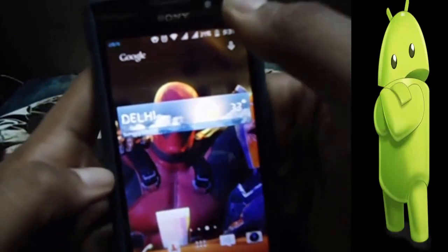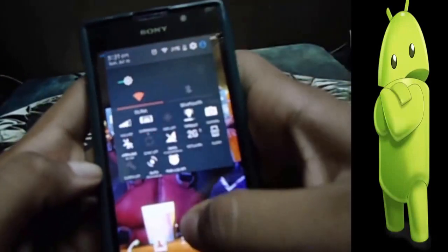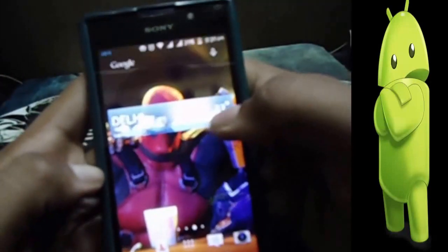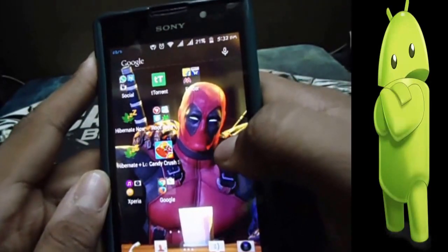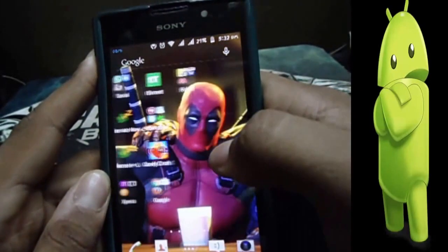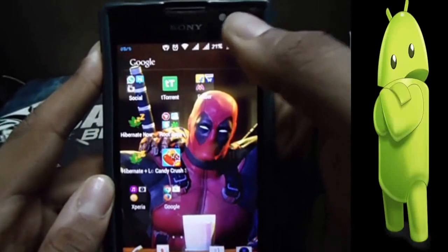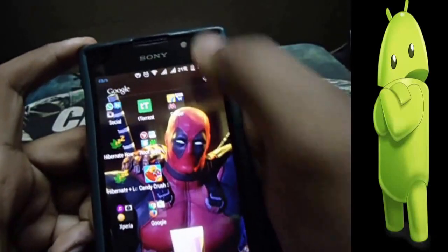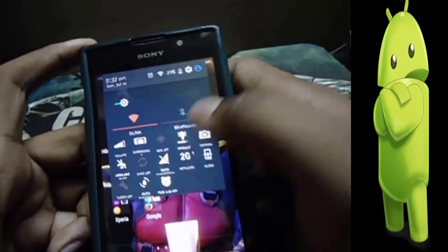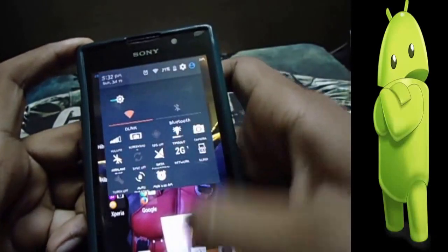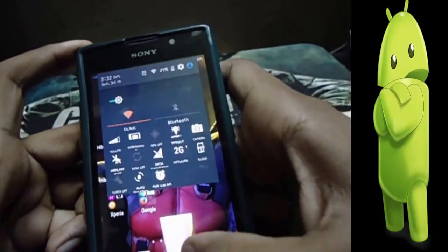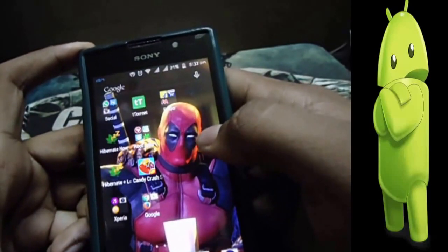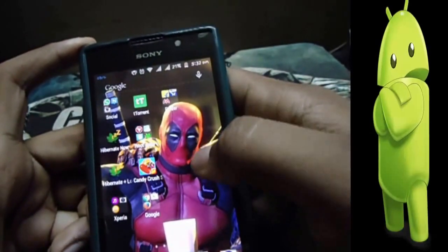Hello friends, today in this video I am going to show you how to get access to NTFS format on your Android device. As we all know, Android's default format is FAT32.